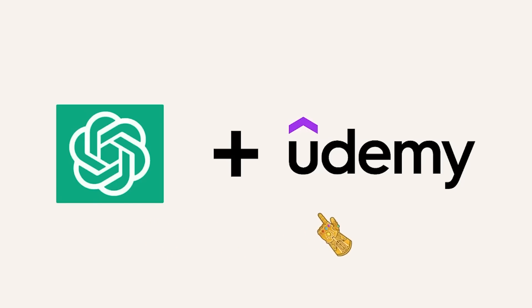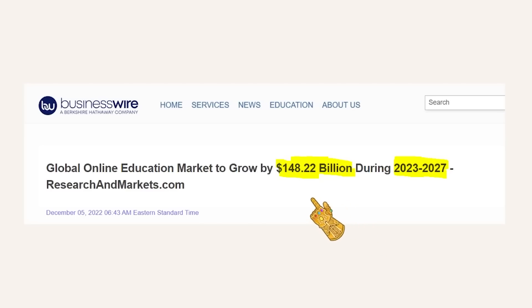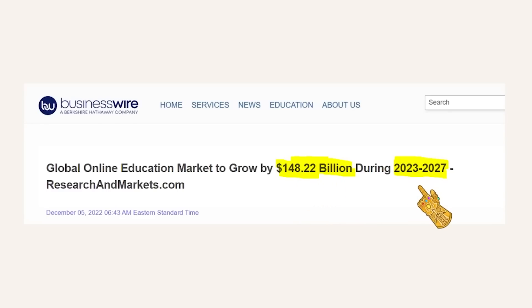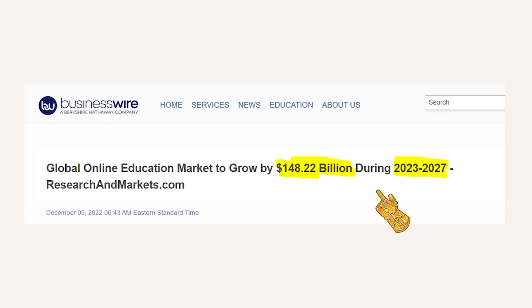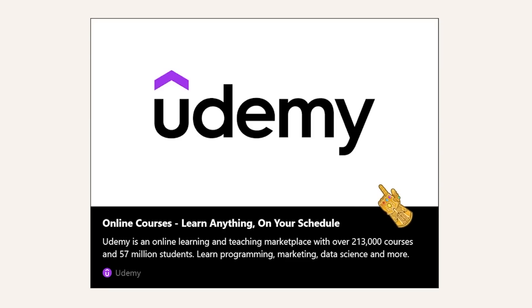The method essentially uses ChatGPT and Udemy. If you haven't noticed in recent years, there has been an increase in demand for online learning — it's even projected to grow by $150 billion over the next five years. So there is a great opportunity right now to capitalize on this growing market, and we're going to be using Udemy for that.